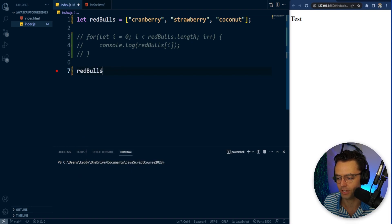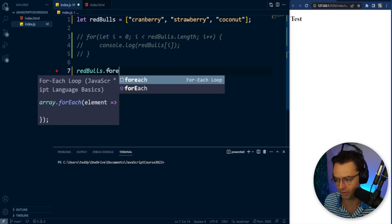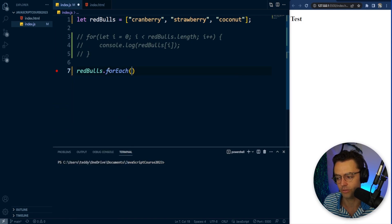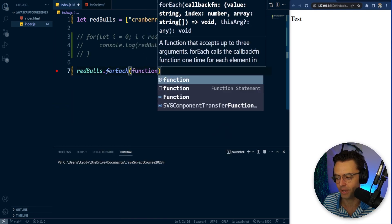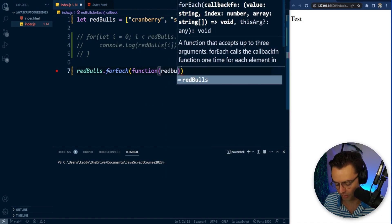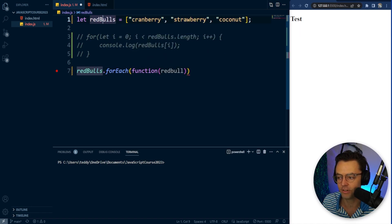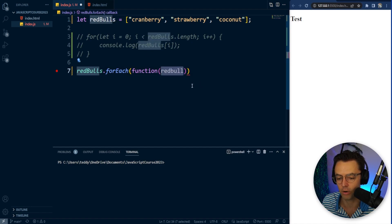Remember that this part is going to be the actual array that we are going to iterate over, and we are going to do a forEach and have a function. Within this function, we are going to have a singular form of Red Bull. This is very important because by convention, this is always going to be plural, and the parameter is always going to be singular.